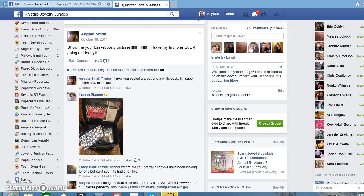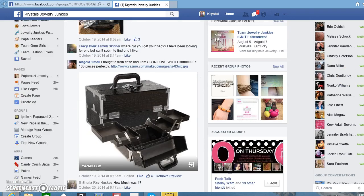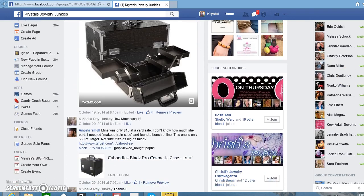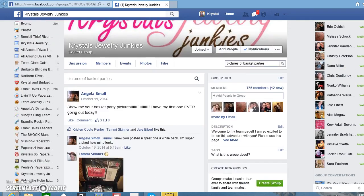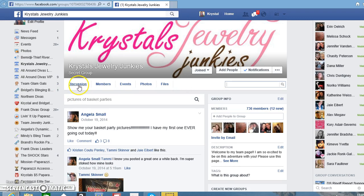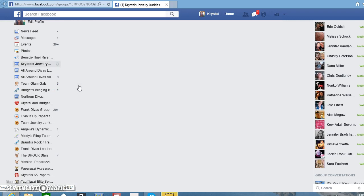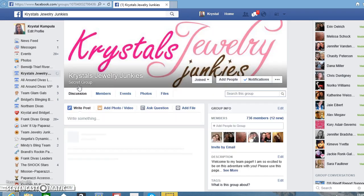There are so many things you can find. I just thought that would be a helpful tool for some of you to know about — that search bar — so you can utilize it and hopefully make things go a little faster when you need to find something. If you have any questions on that, just let me know. Thanks guys!